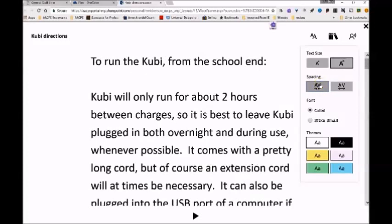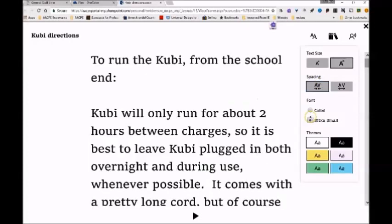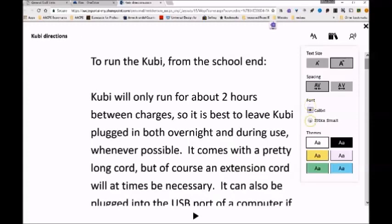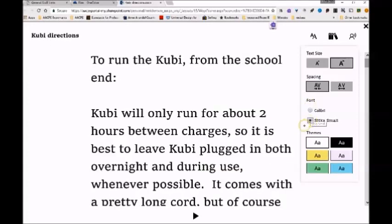There's only two fonts to choose from, Calibri and Sitka Small, and they were selected for their simplicity and clarity.